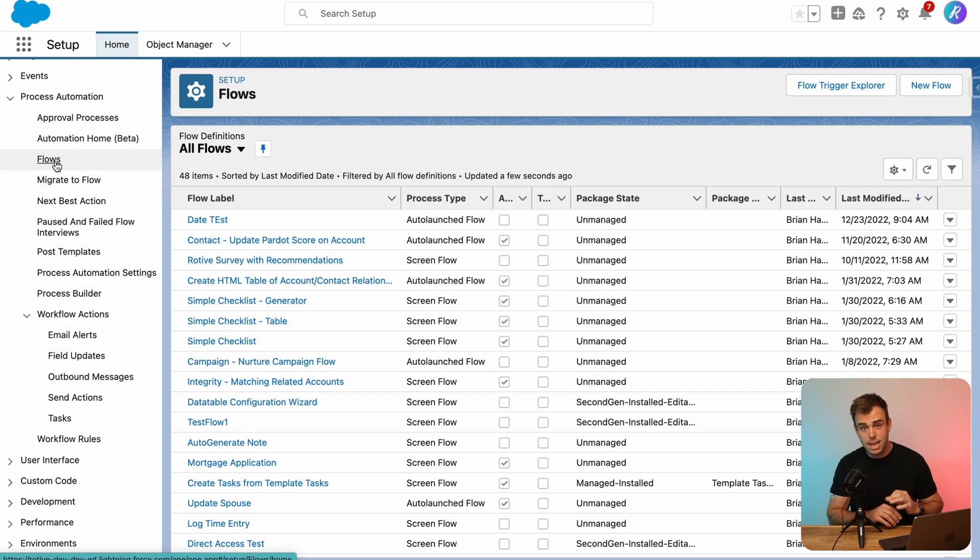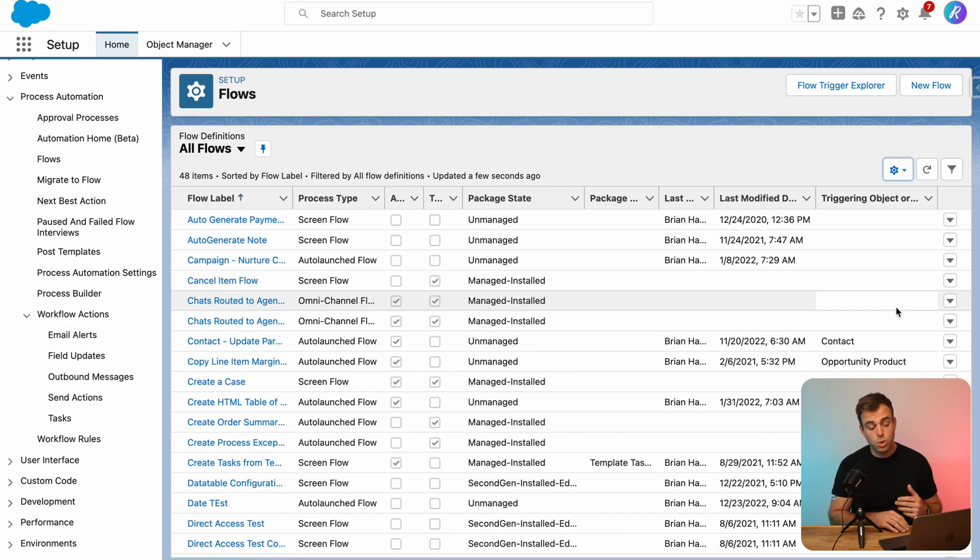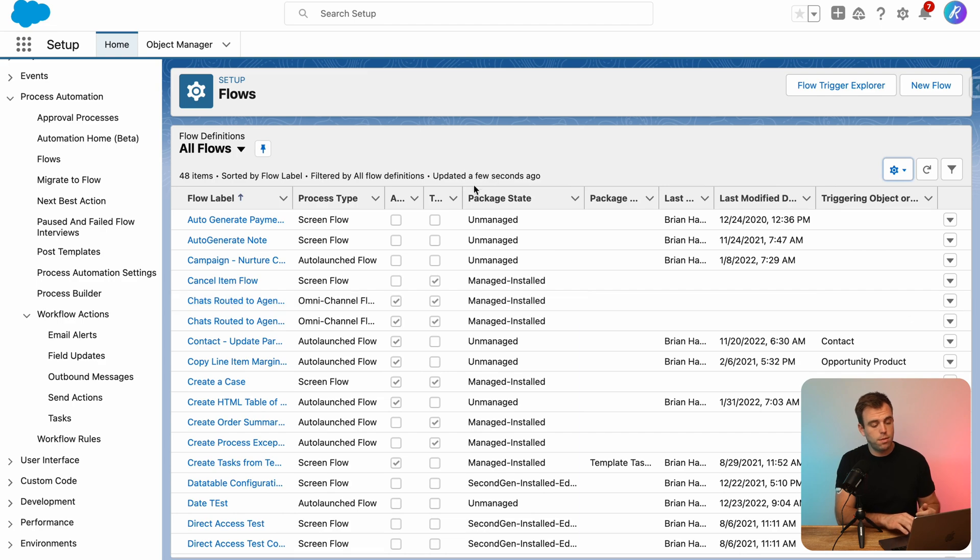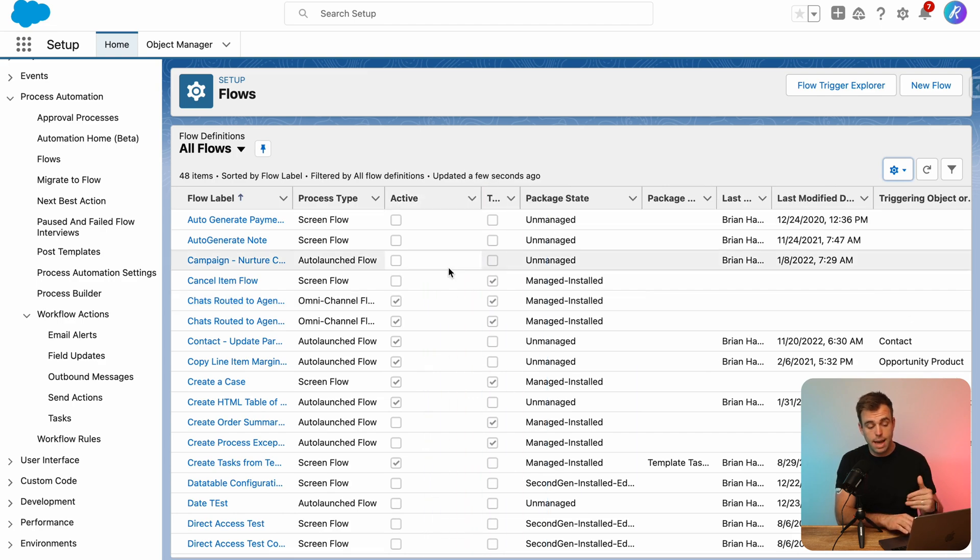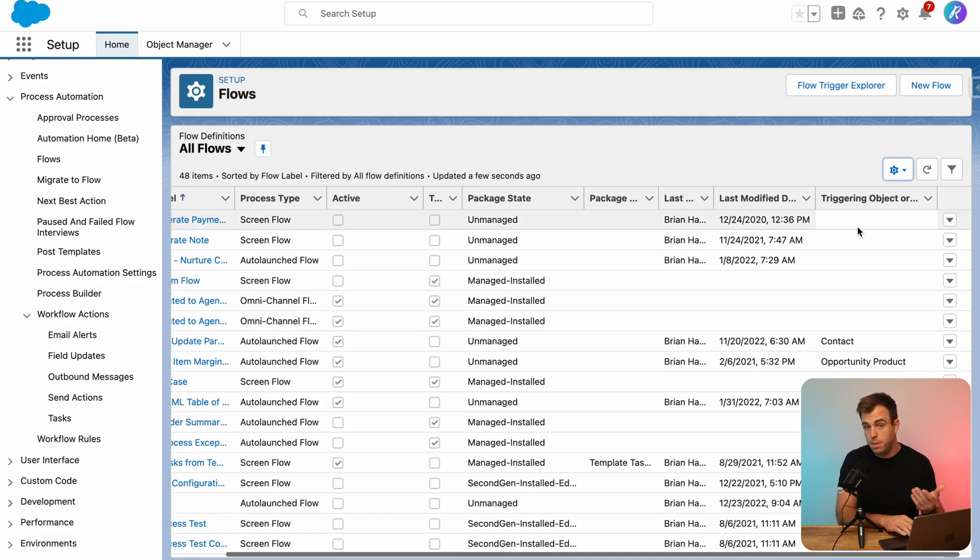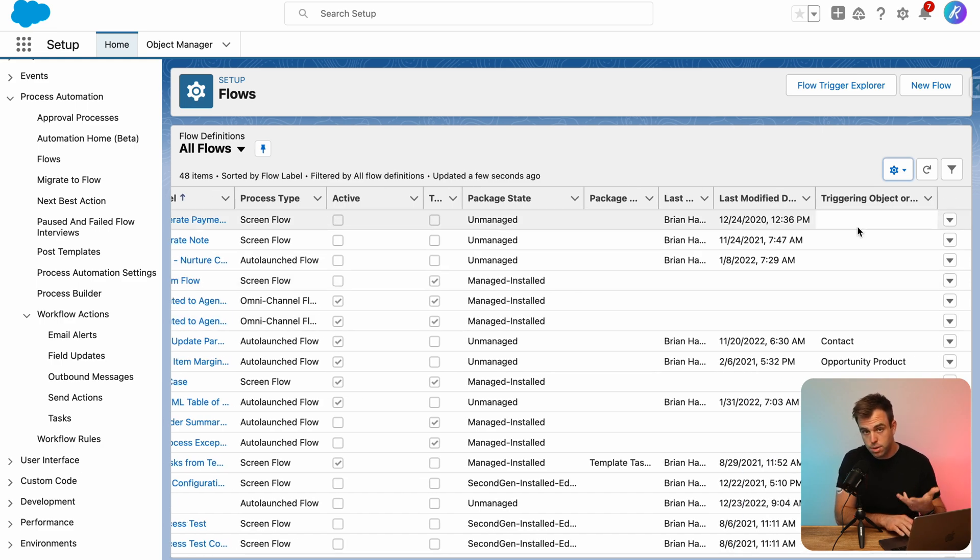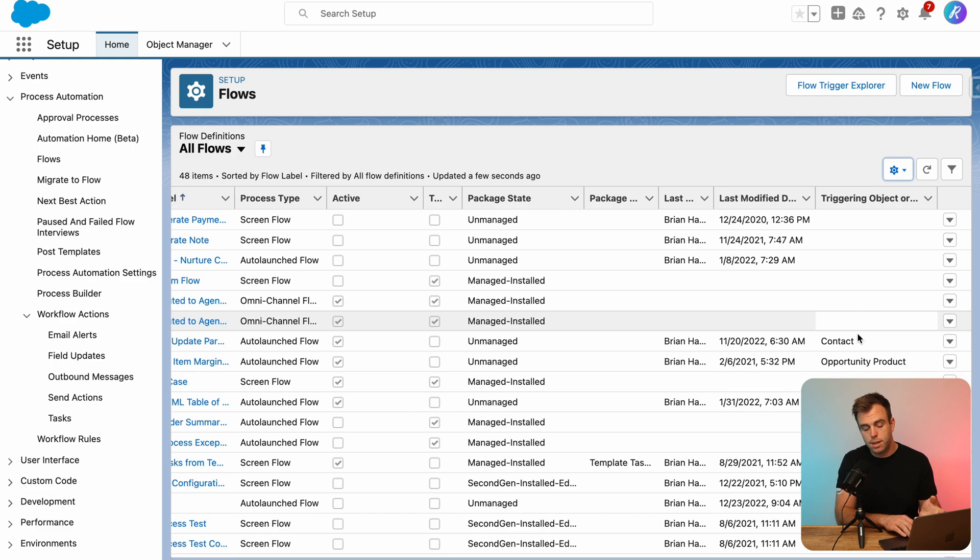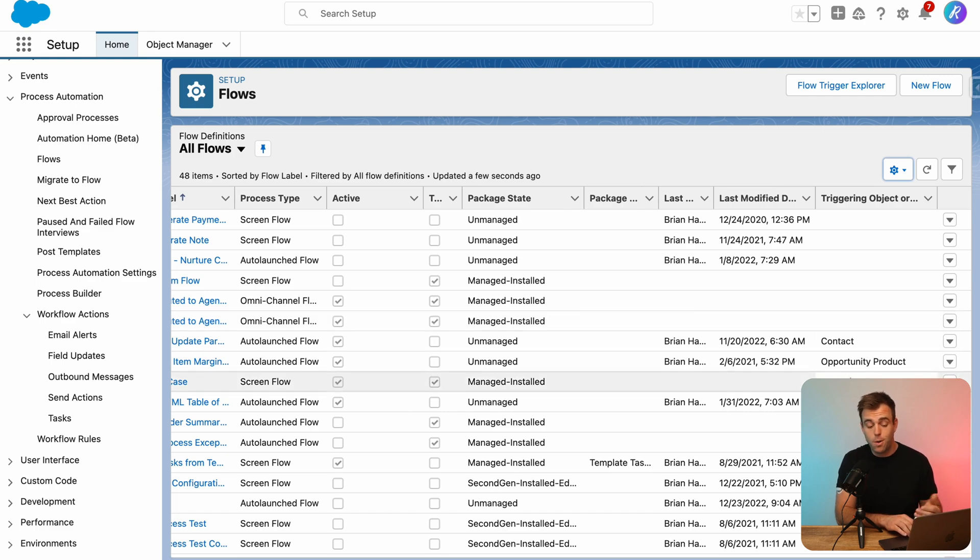And now let's take a quick look at flows. So just like with process builder, we can see that we've got a column here for whether or not this flow is active or inactive. And we also have a column that can be added to your layout for the triggering object. If it's a record triggered flow, you can see what object is triggering that flow.